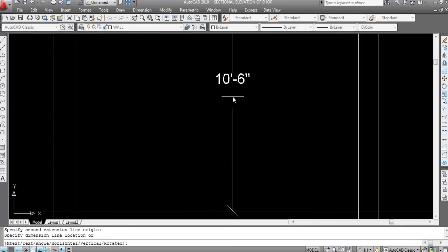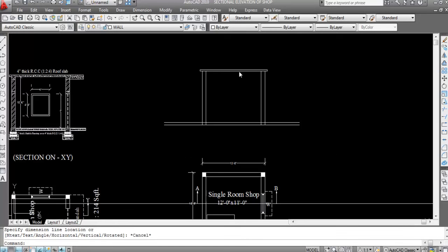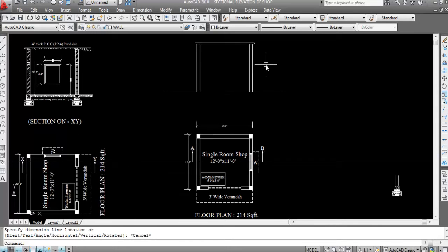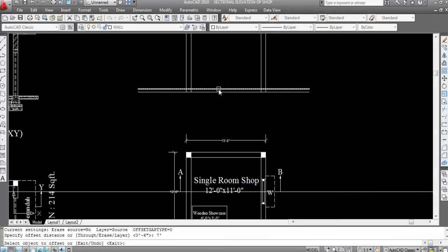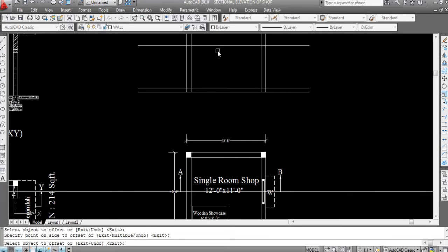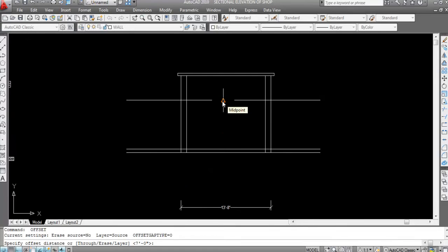Now I'll create the lintel slab, which is 7 feet from plinth level. Give an offset distance of 7 feet, select the plinth level line and click in the upper direction. Lintel slab thickness is 3 inches, so give offset again with distance 3 inches.